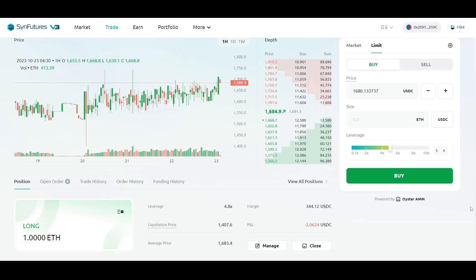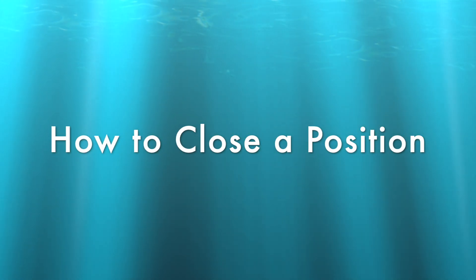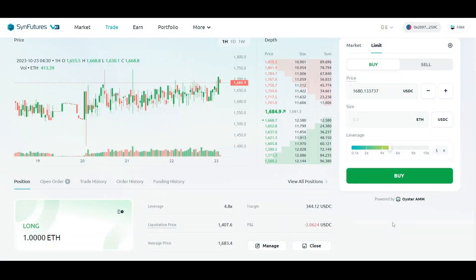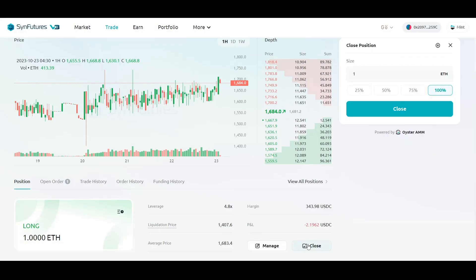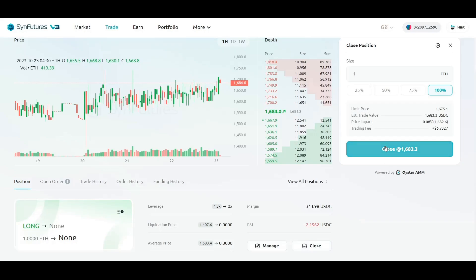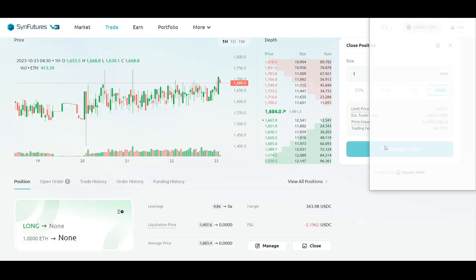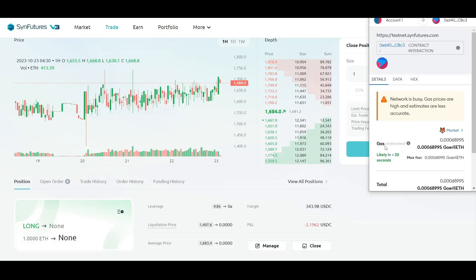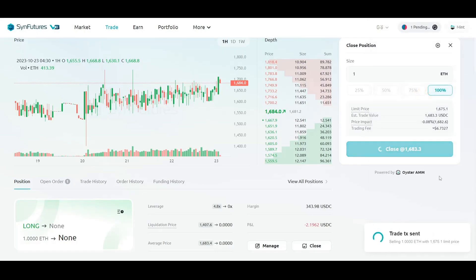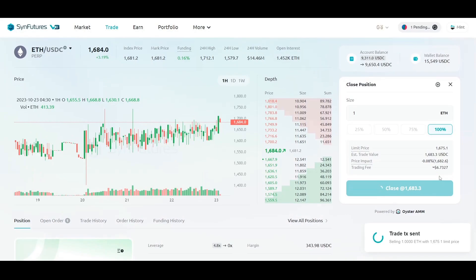Now that we've learned how to open a trade, let's look at how to close an open position. On SendFutures, a trader just needs to find the open position, click Close, confirm Close at a specific price, and then confirm the transaction in the wallet. The position will be closed at the current market price, and the remaining margin will be added to the available balance.